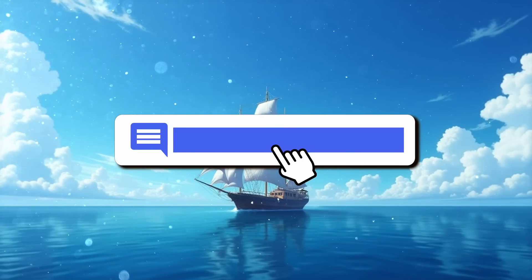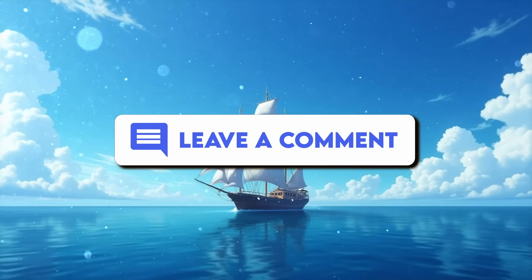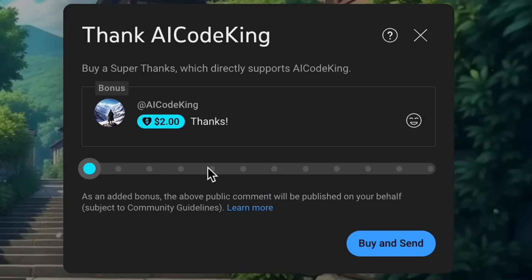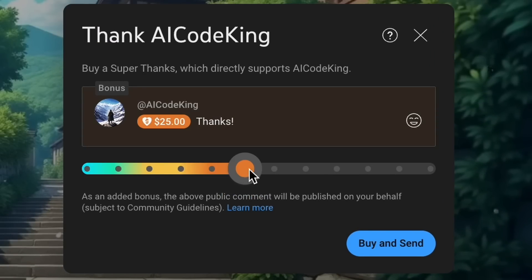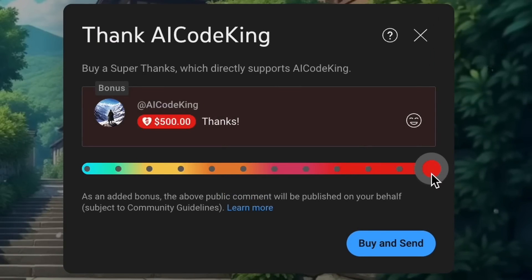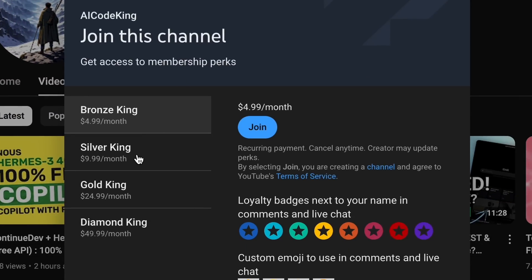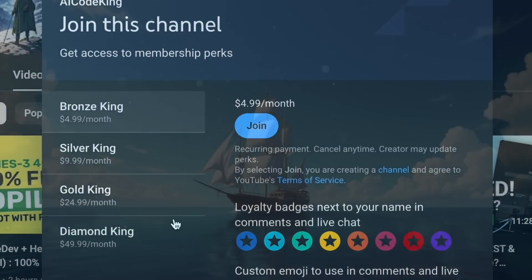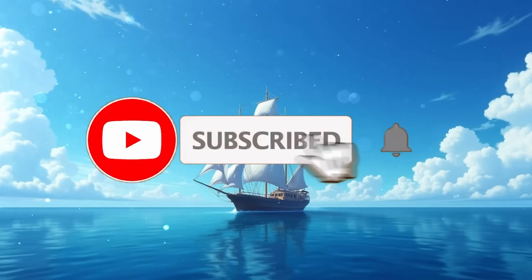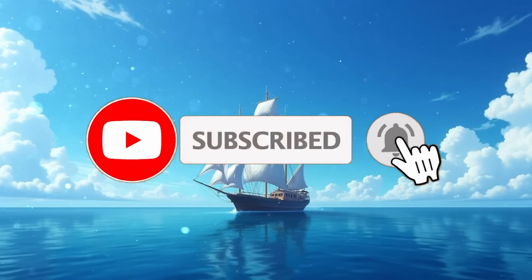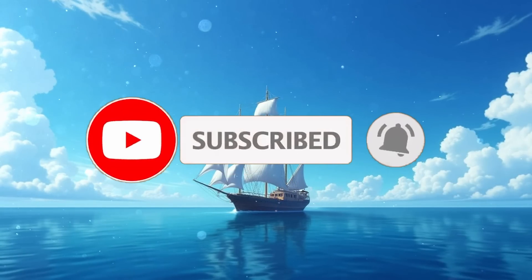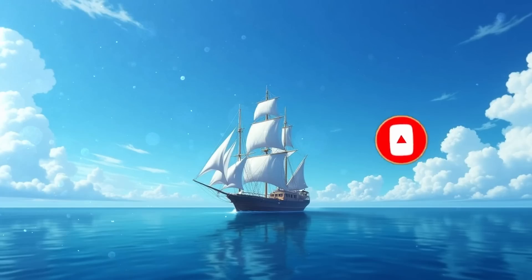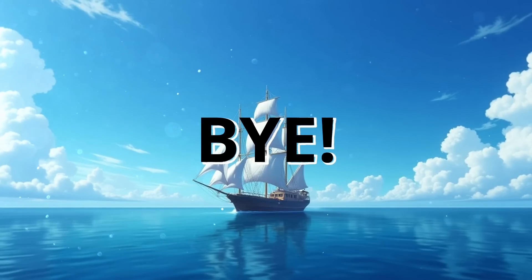Anyway, let me know your thoughts in the comments. If you liked this video, consider donating to my channel through the Super Thanks option below, or you can also consider becoming a member by clicking the Join button. Also, give this video a thumbs up and subscribe to my channel. I'll see you in the next video. Till then, bye.